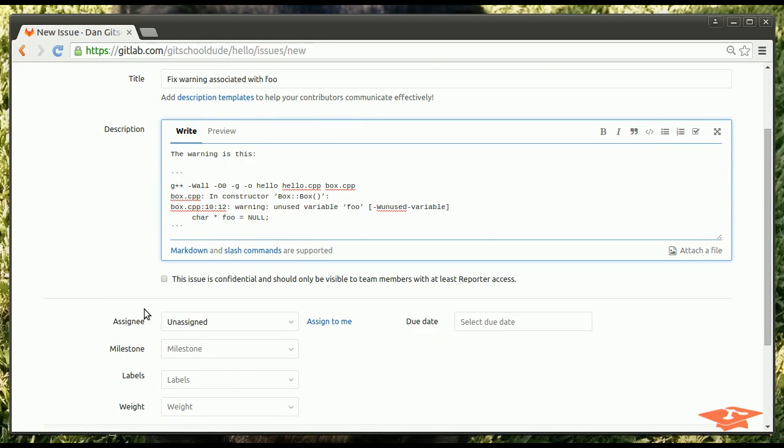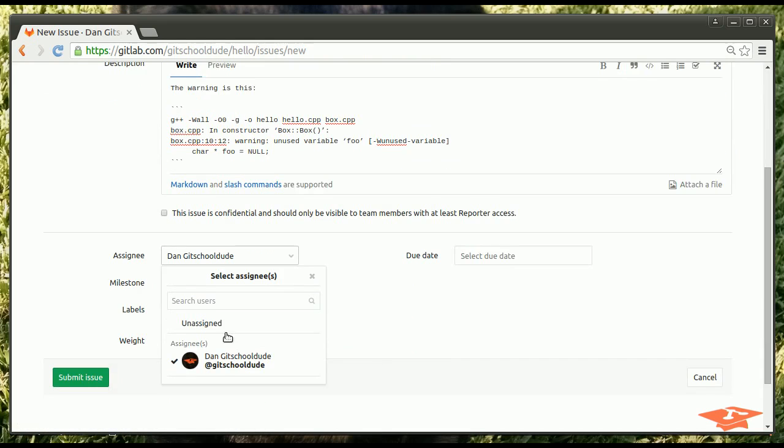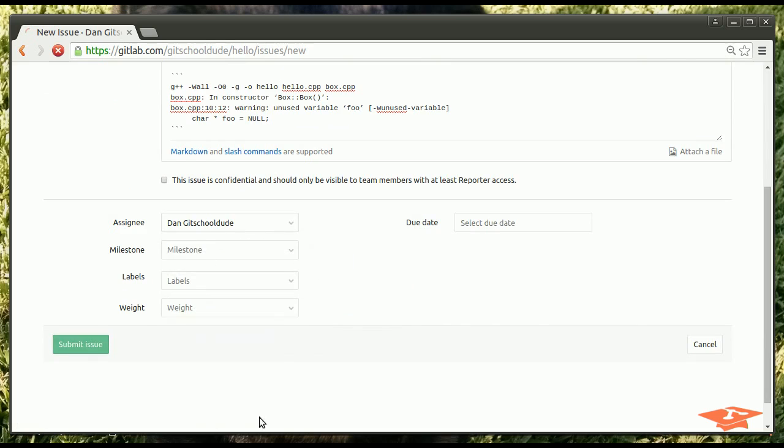And, if you have questions about the markdown, just click this link and it'll show you that. OK. So, here you can assign it. Let's assign it to me. If you have milestones, you can assign them here. We don't have any of those. And, let's just go ahead and hit submit issue.